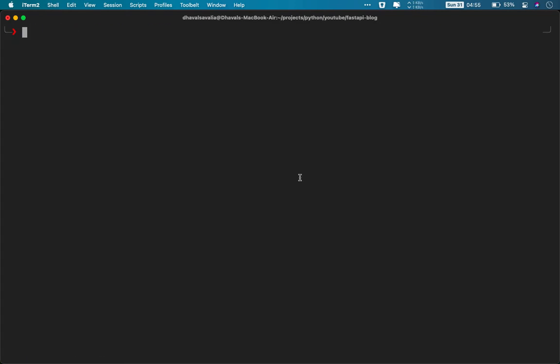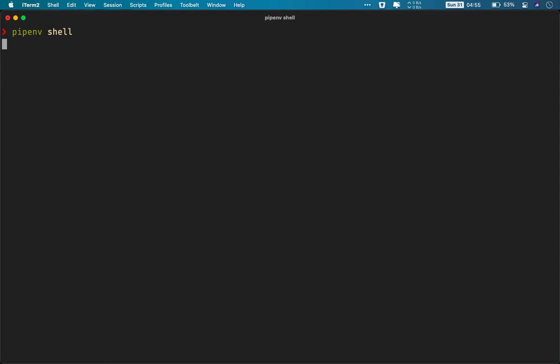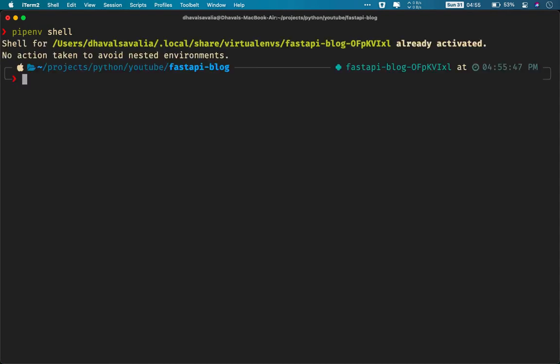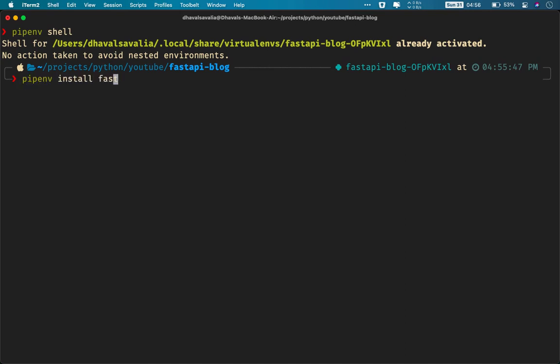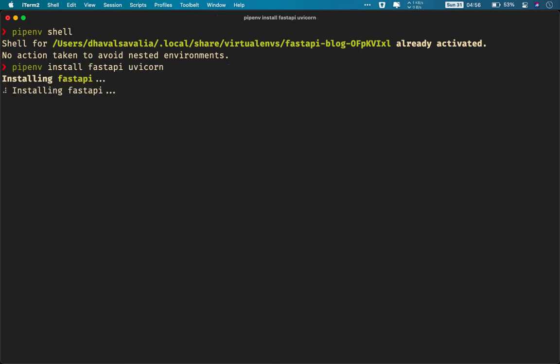Now that optional dependencies are installed, let us start with installing the actual dependencies that we will be needing. But before that, we need to activate the virtual environment first. To do that, issue this command pipenv shell and it will log us into virtual environment. Now let us start with installing FastAPI and uvicorn web server. To do that, we'll issue this command pipenv install fastapi and uvicorn.